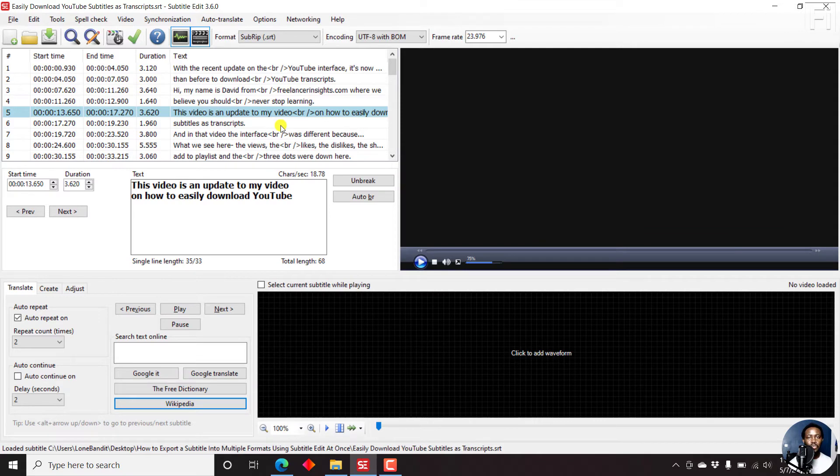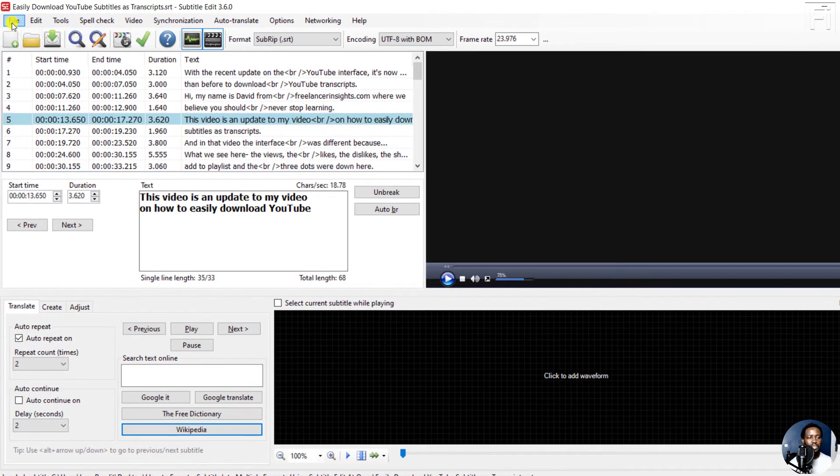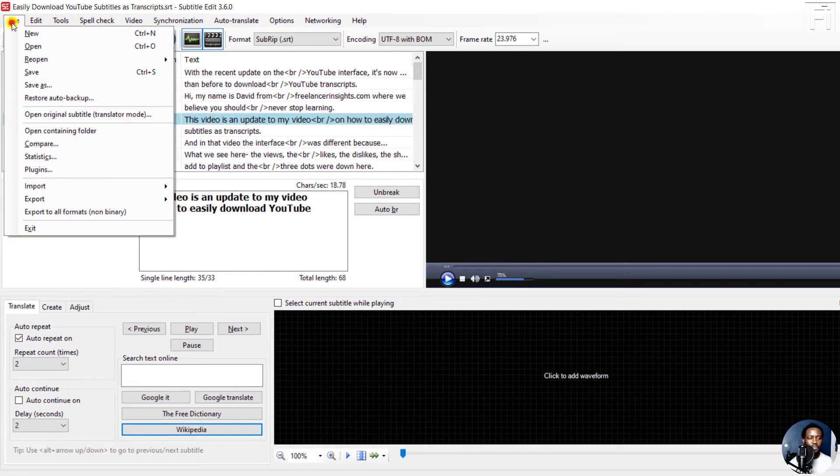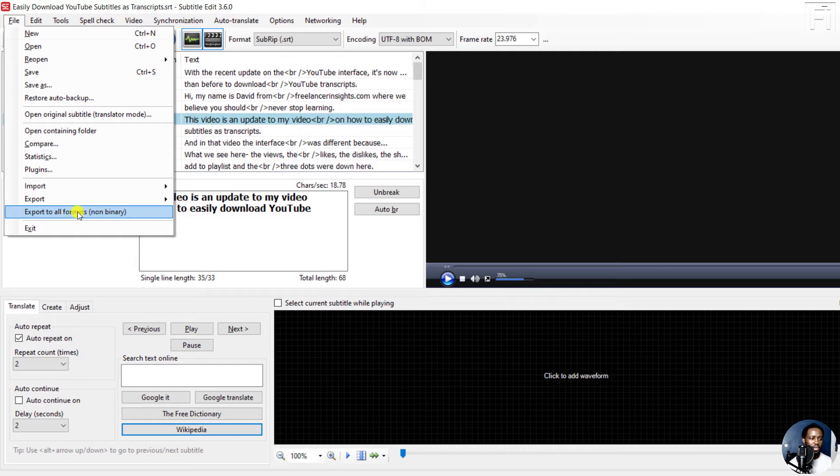And since all I want to do is just convert this particular subtitle to different formats, I'll just come up to File, Export to All Formats Non-Binary. Now we'll have this particular option once you install Export to All Formats plugin. So just click on that.